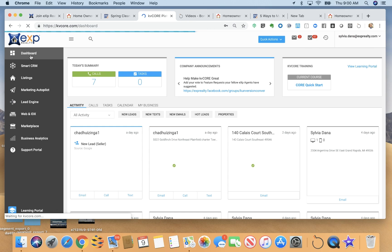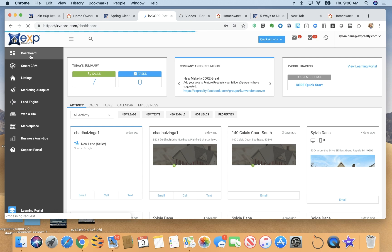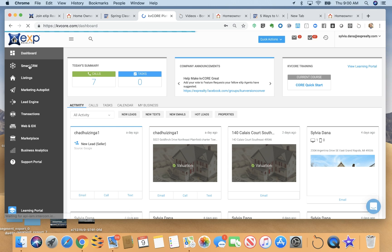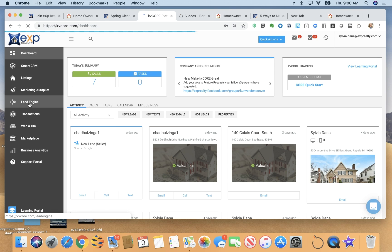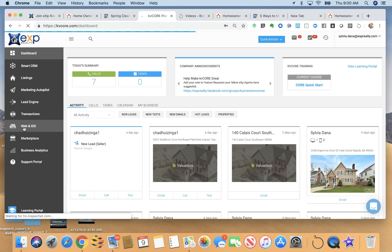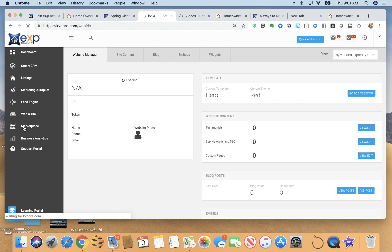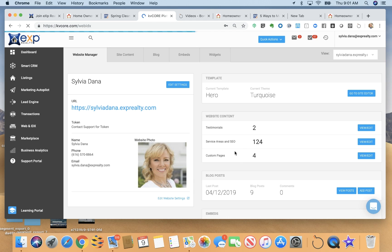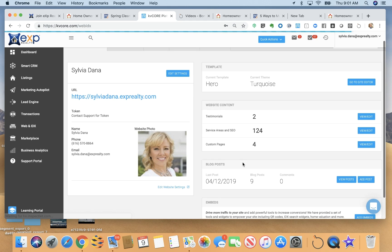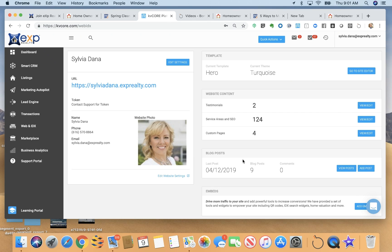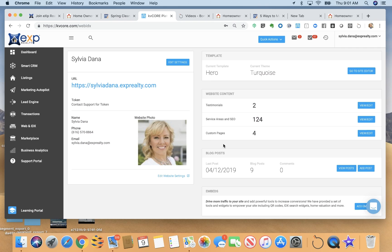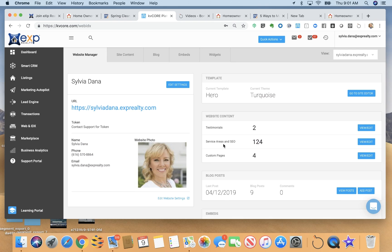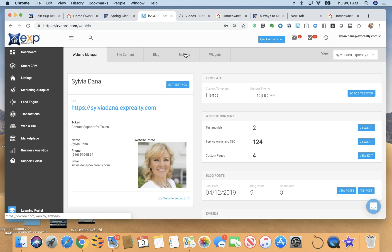The last thing I do want to show you though, is on your web IDX page here, this is where you're going to edit all your settings for your website. This is where you can add the testimonials, the extra service areas and SEO pages, custom pages. So let's say you want to create a neighborhood page or a custom page for one of your title companies or home warranty companies. You can do that here, and just edit the different settings of your website in general, add extra widgets.